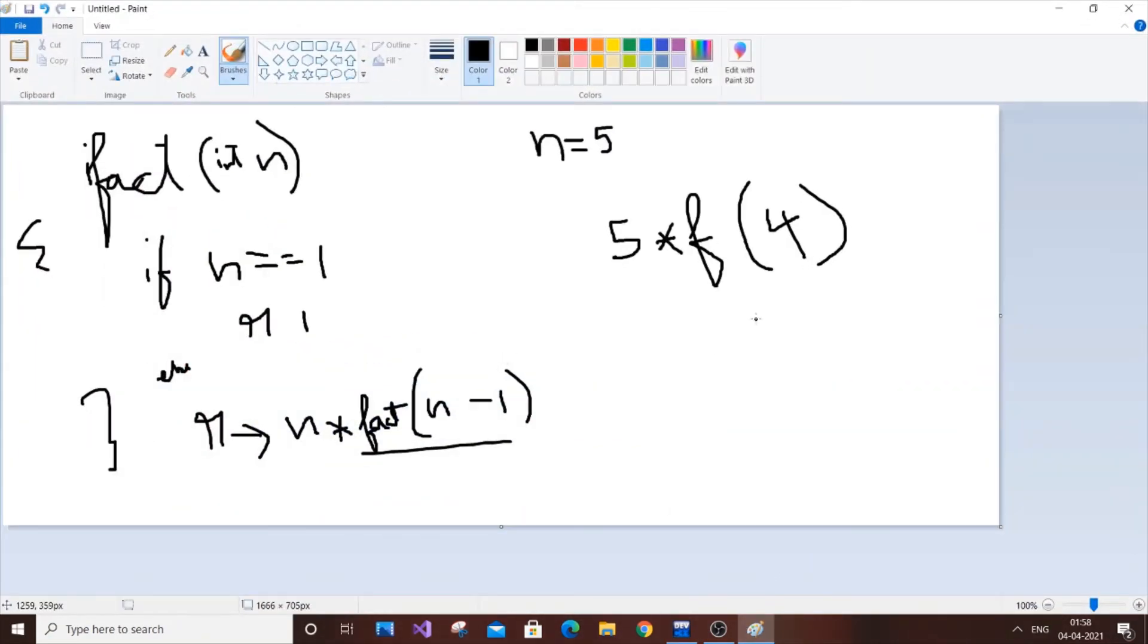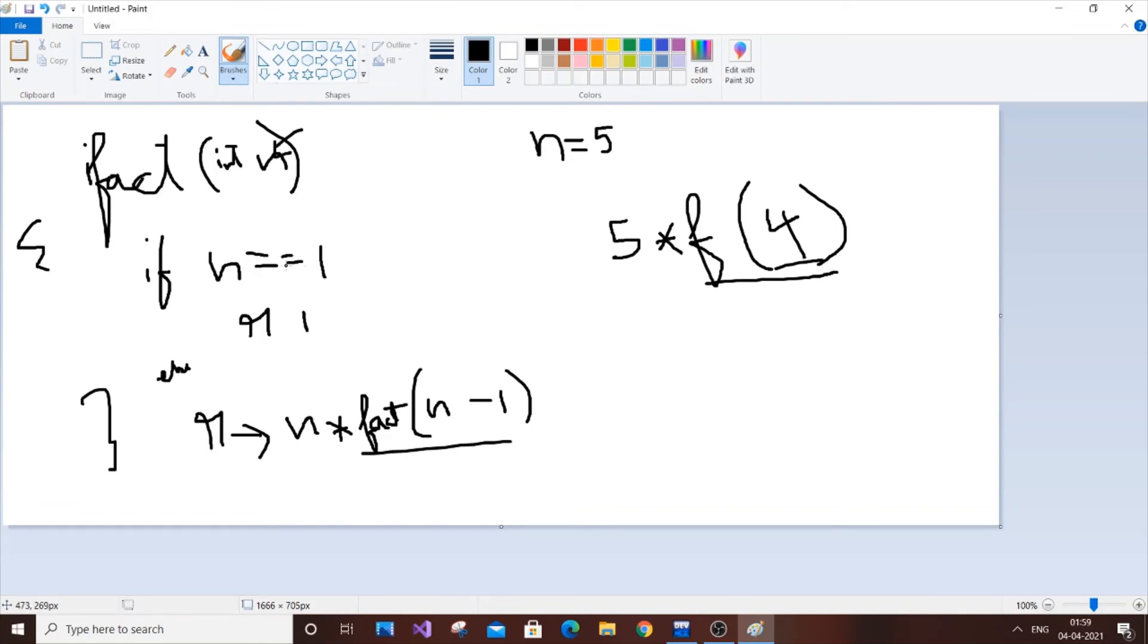So once we get five asterisk four, what this does is that it again calls the function. So this time instead of five, four is passed as an argument. So it just goes again inside this. So if n is equal to one, n is not equal to one here. So n is four. It just gets replaced by this code over here, just replace four in place of n. So you will be getting four asterisk fact of.